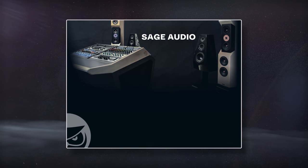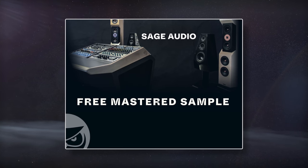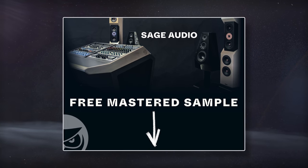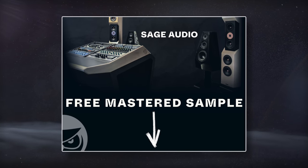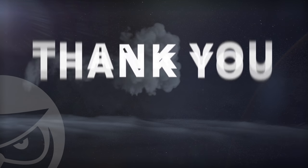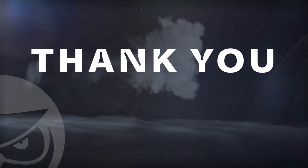If you have a mix that you need mastered, send it to us to receive a free mastered sample of it with the link in the description. Thank you so much for watching.